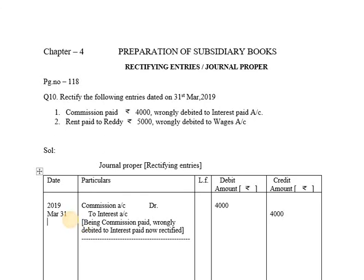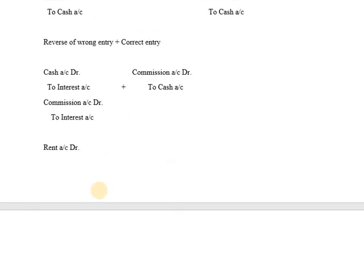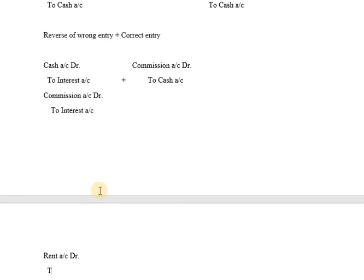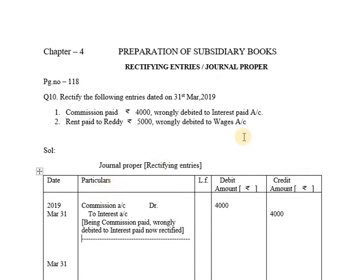For the second transaction, the date is the same: 31st March. Rent Paid to Reddy Rs.5000. The correct general entry is Rent Account Debit to Cash Account. However, it was wrongly debited to Wages Account, so what was recorded is Wages Account Debit to Cash Account.